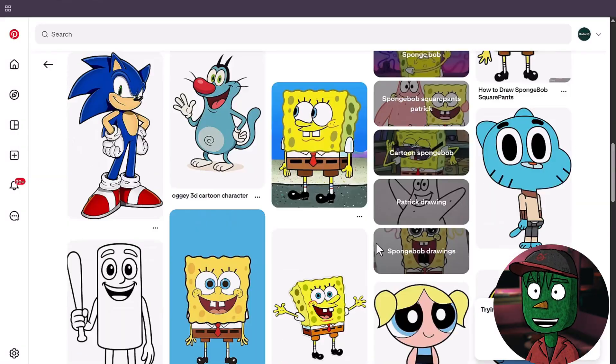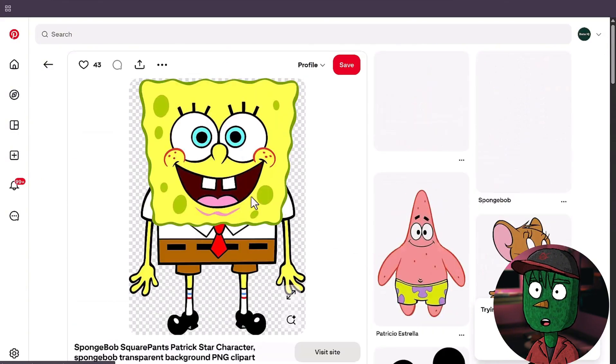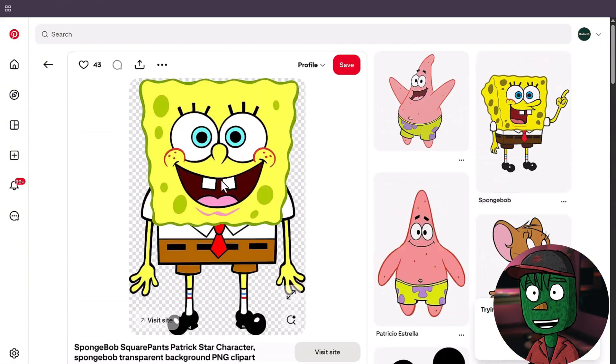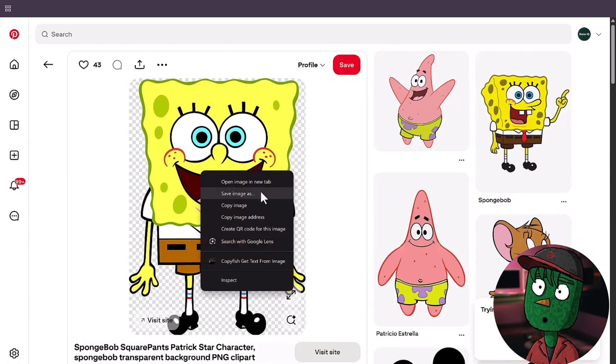The first thing you need to do is visit Pinterest and find a character like this. All you need to do next is click on your mouse and save the image to your computer.